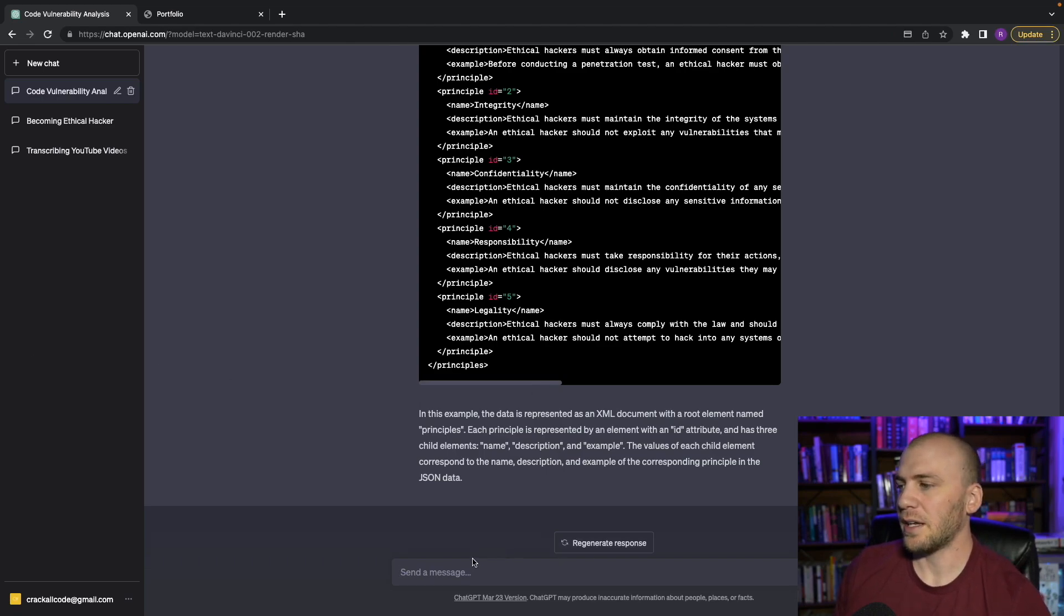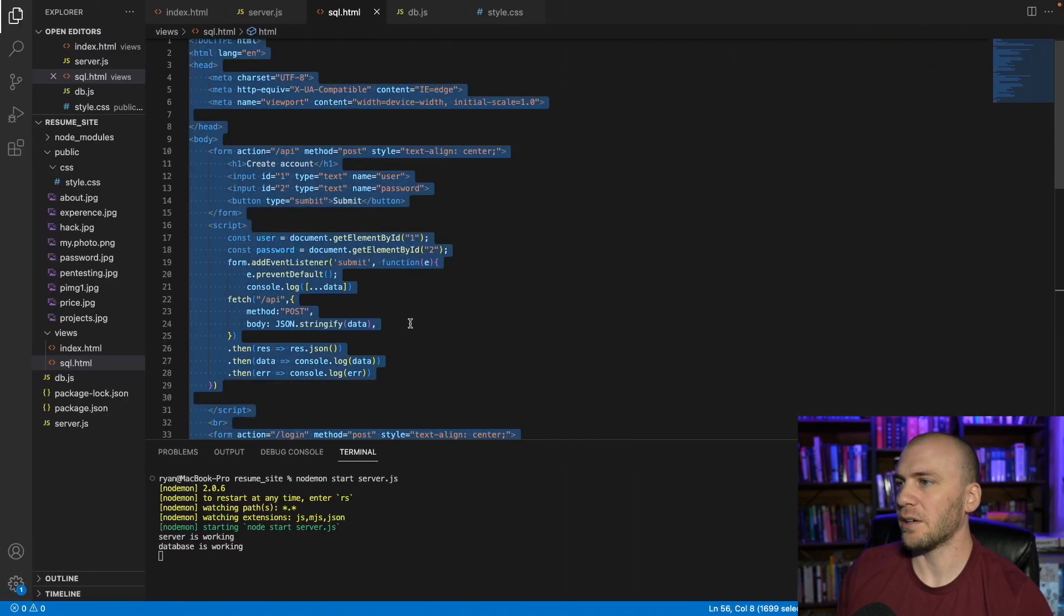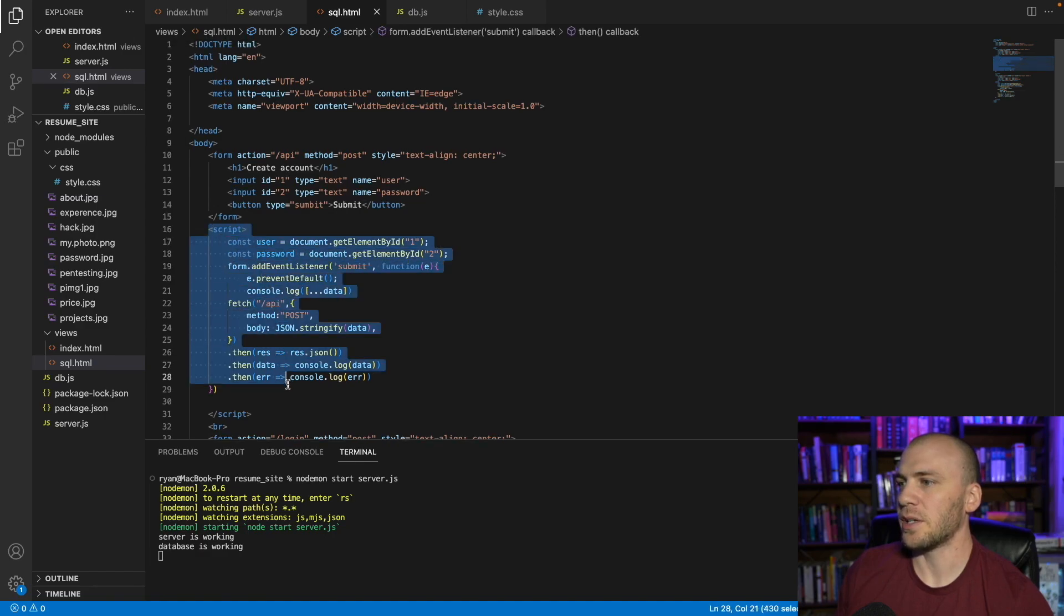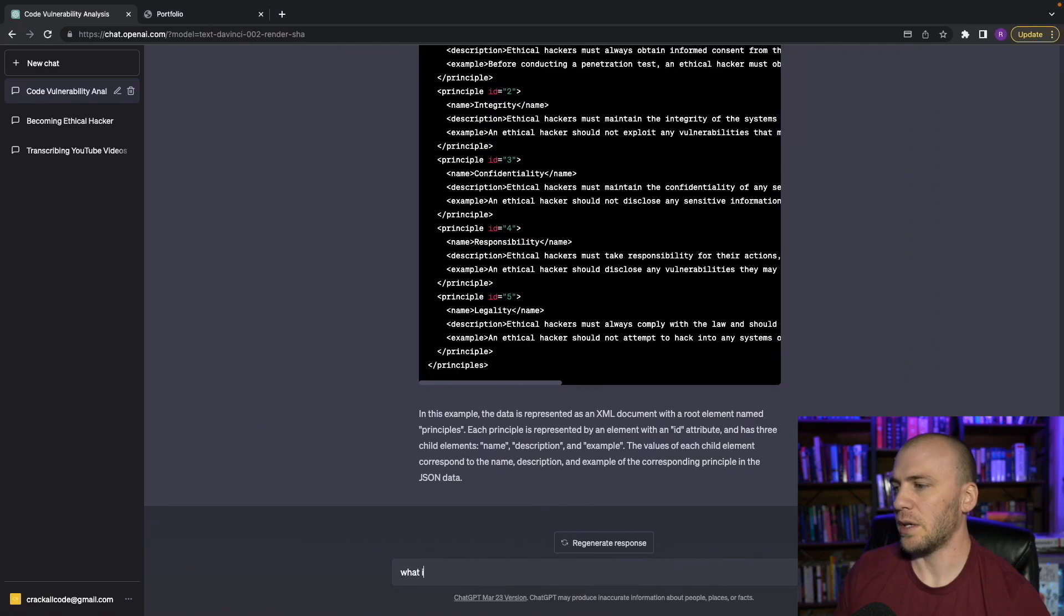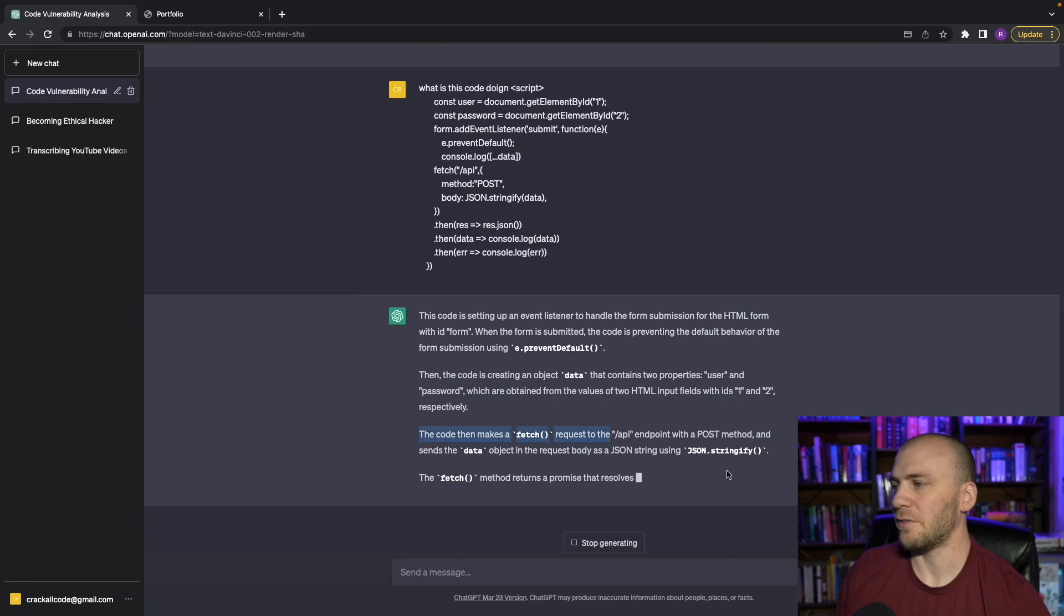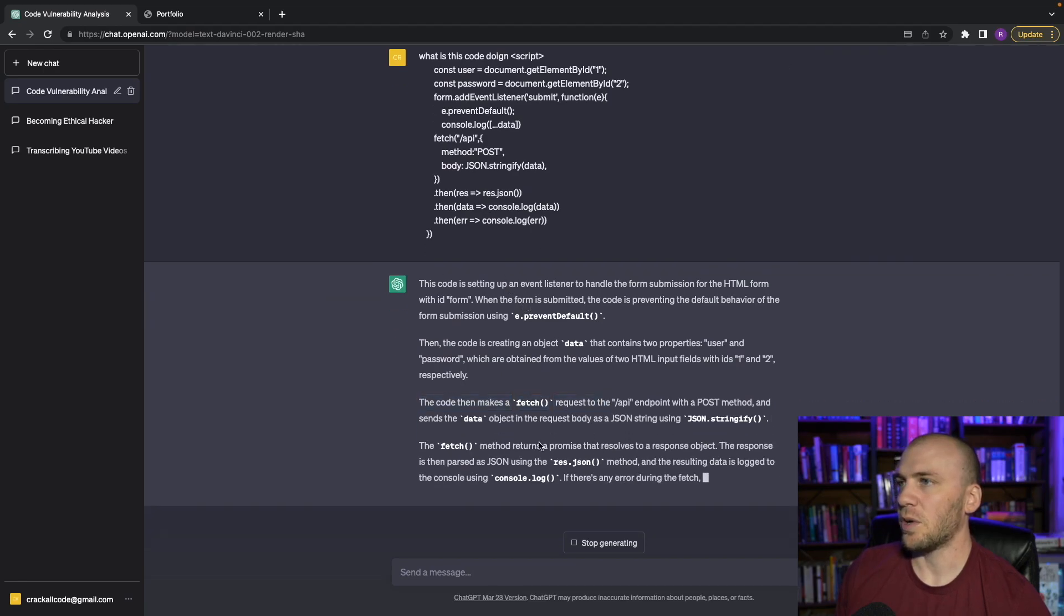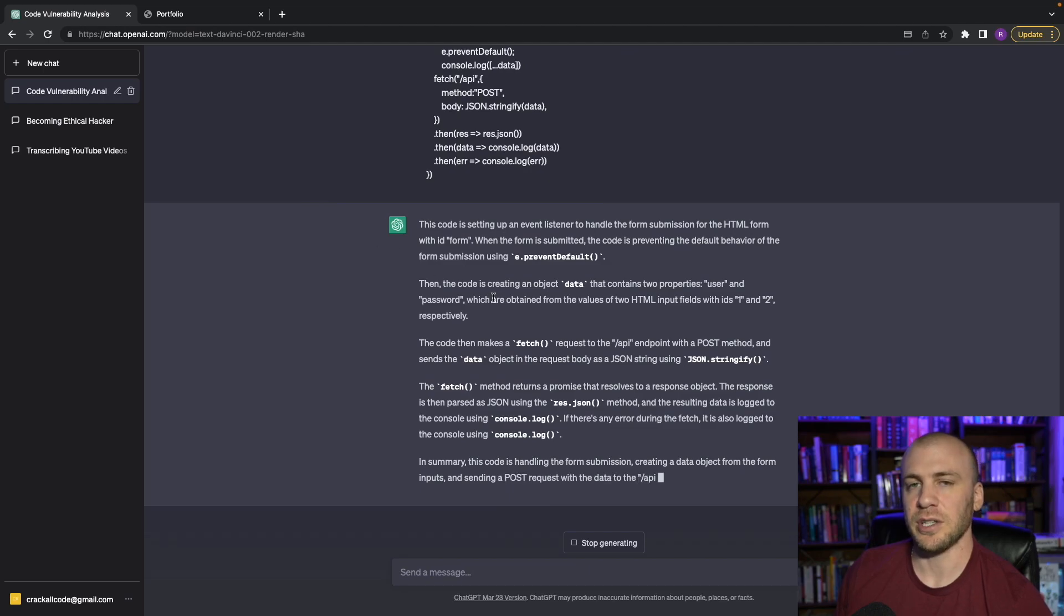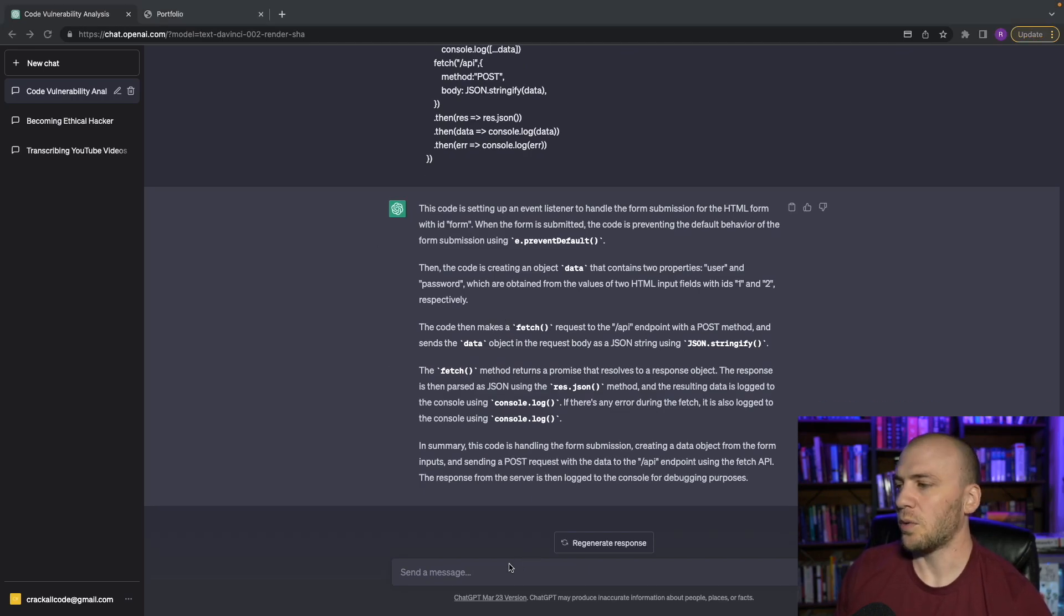And finally, one thing you can do is you can ask it like, what is this code doing if you don't know what a specific function is doing. And we come over here and we want to know what this script right here is doing. We can just copy it. And we can say, what is this code doing, paste, and it's going to tell us it's an API using fetch. So that is what the code is doing. So you can use it if you don't know what a function is doing, you just want to know what it's doing, you can go ahead and do something like that.